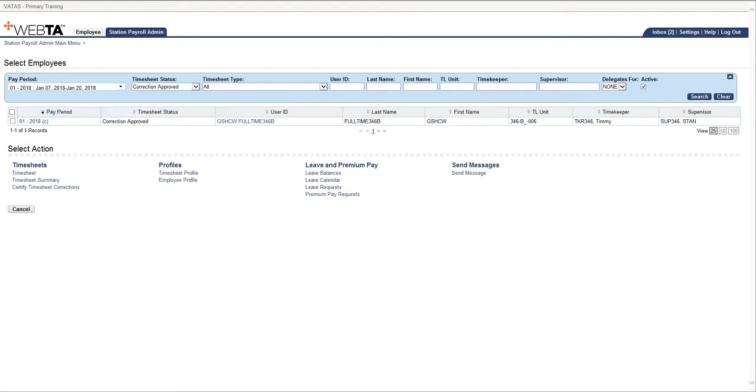The timekeeper did a correction, the supervisor has certified it, but now payroll also has to go in and certify it.